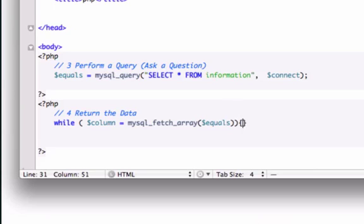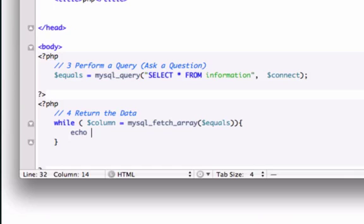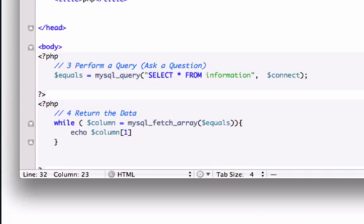and let's go ahead and echo, I'm going to echo column 1 and I'm going to index 1, which I believe was our menu name. I think it was our menu name, that field that we created in PHP my admin and I'm going to give it a space,